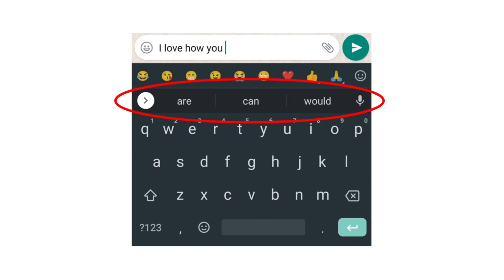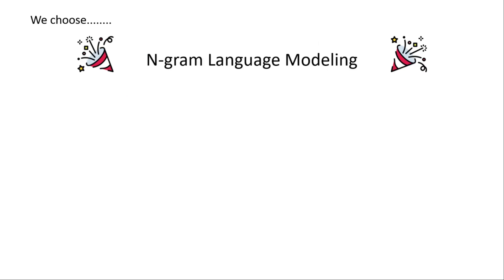One of the big use cases of language modeling that we see is in mobile phone keyboards. When you start typing a message, these three suggestion words come up. If you have ever wondered how these words come up, in the back end is basically a language model that is running. It takes in your input and suggests the words that you can fill in next. There are many ways to build a language model, but we are going to talk about n-gram language modeling and how it's done.